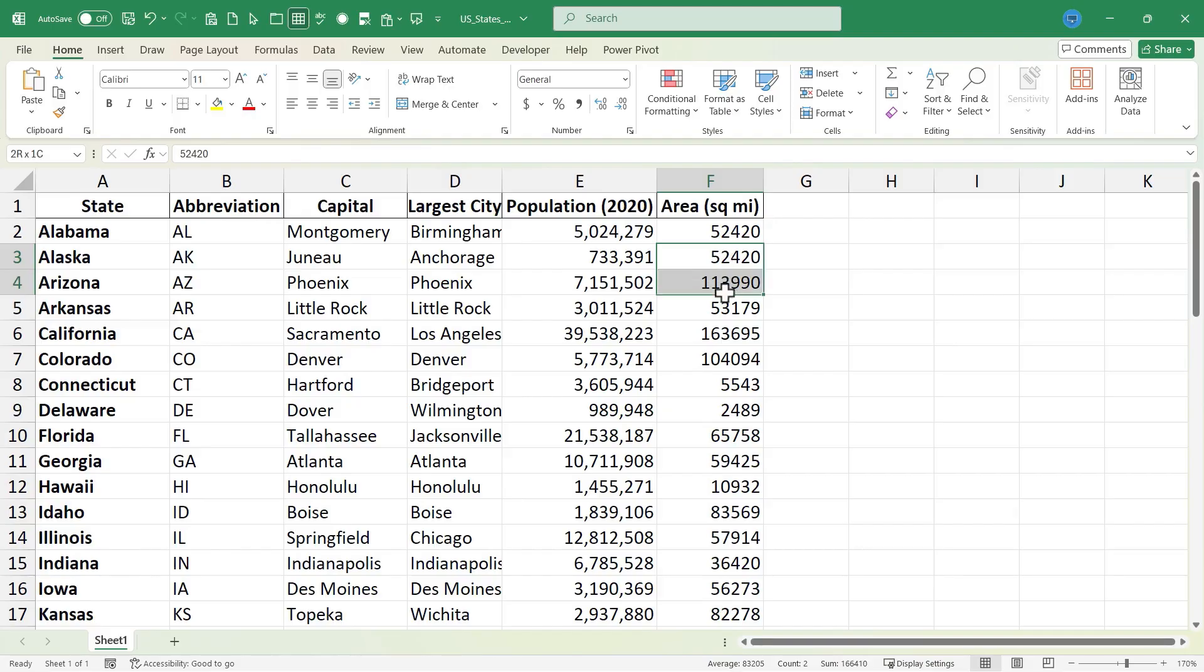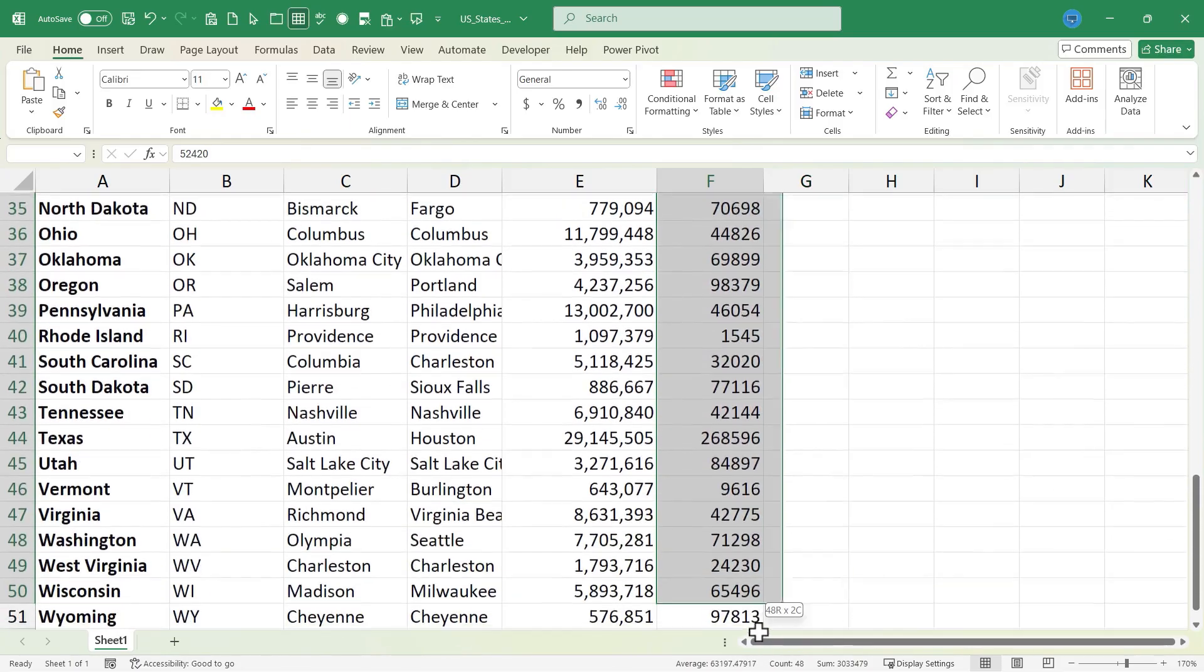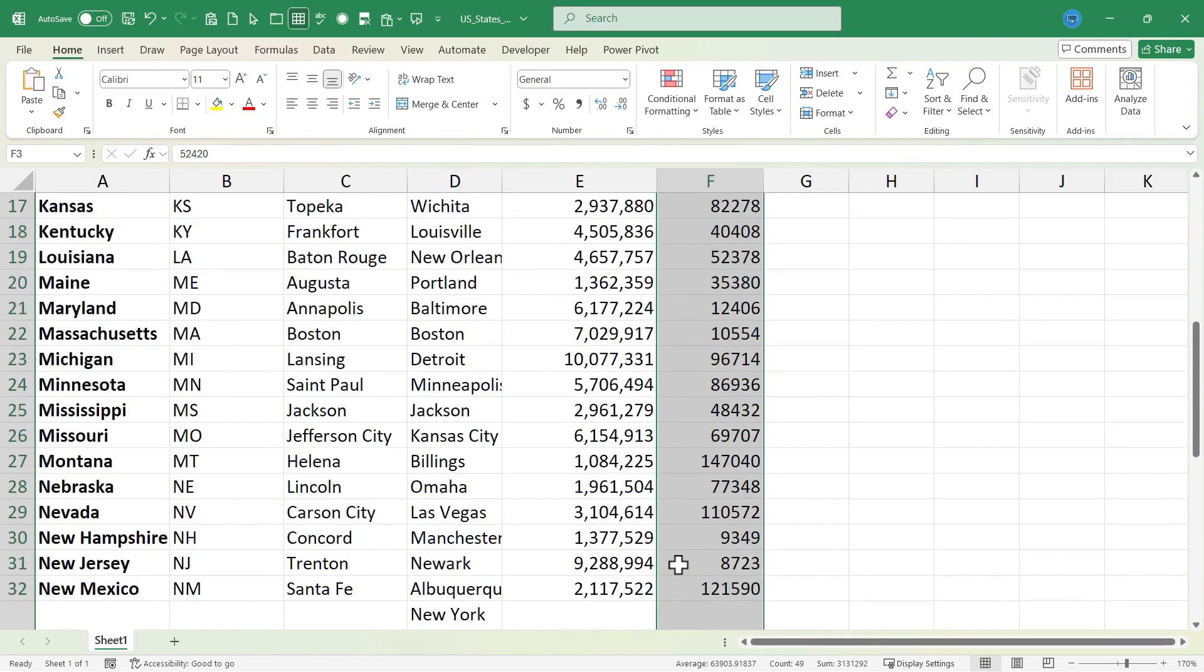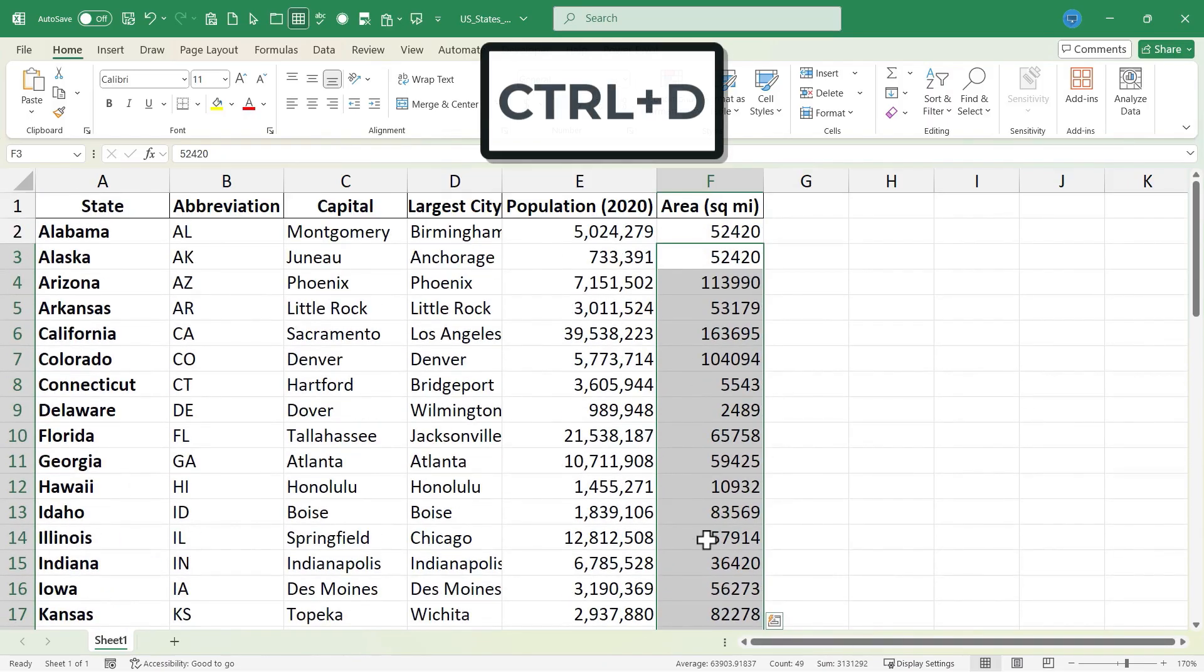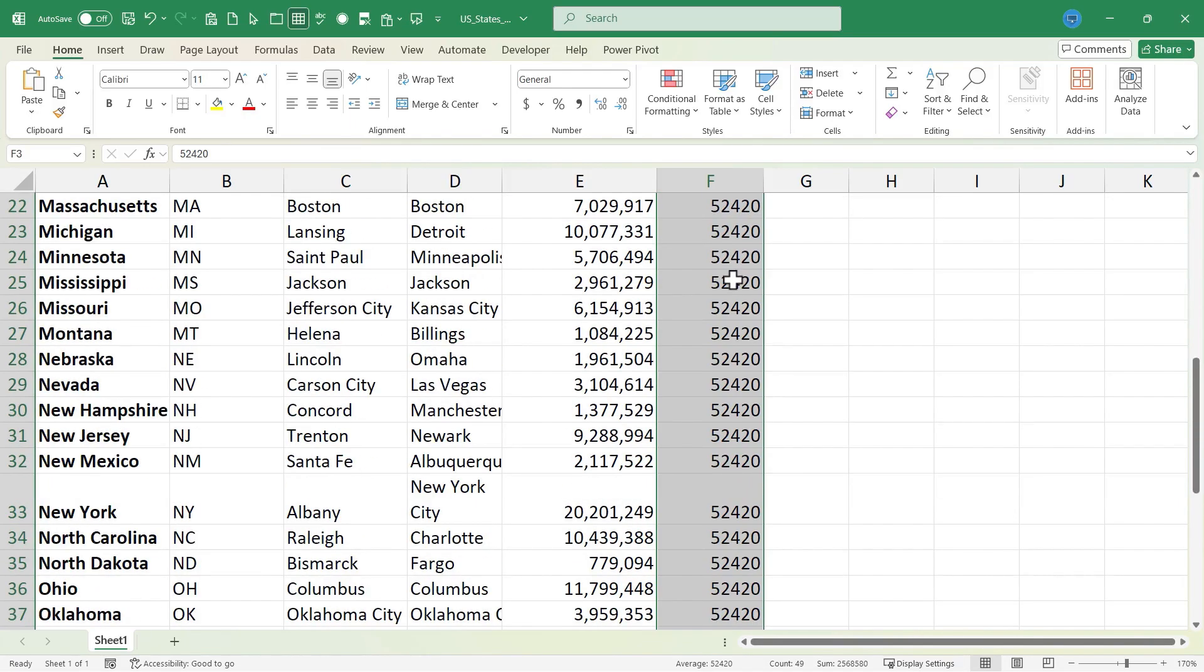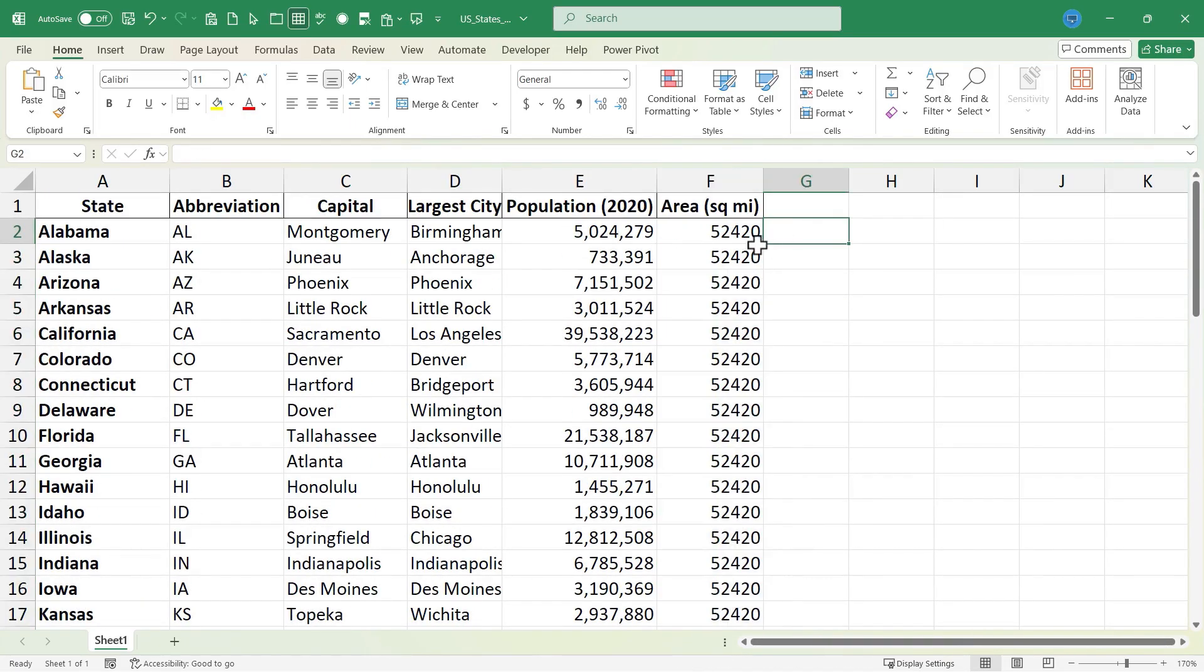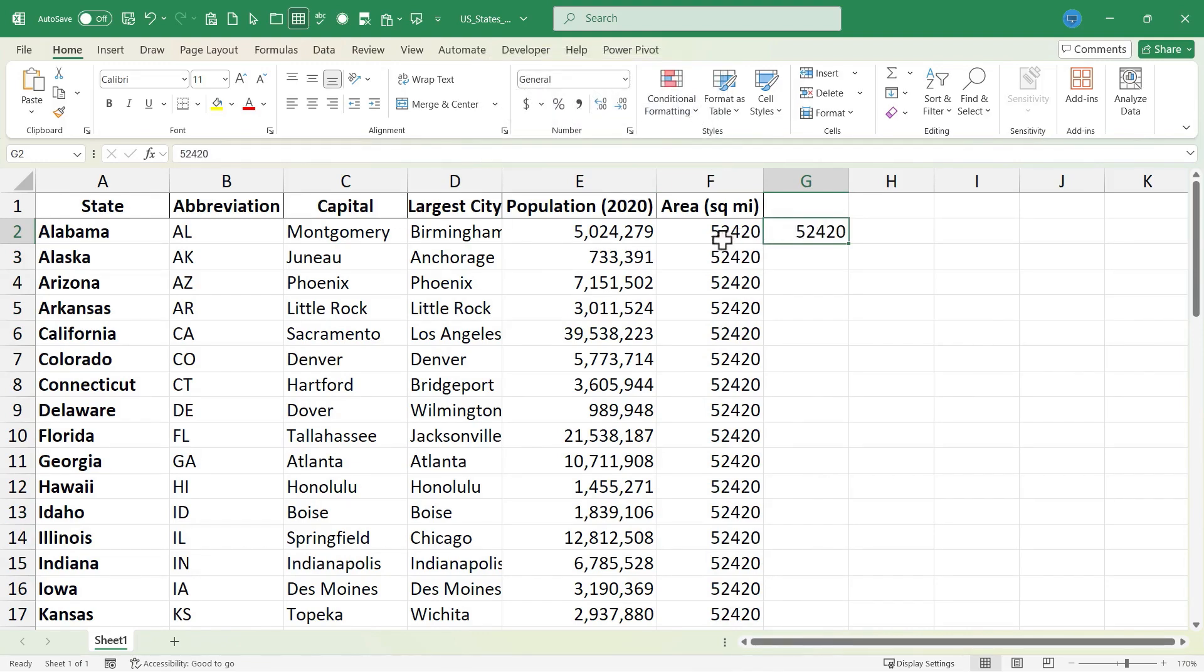Now what if I click and drag to highlight not just F3, but I'm going to drag all the way down to the last state in the United States, so Wyoming here. With that entire range selected, if I hold Ctrl and tap D, the information in the cell above the selected range gets filled all the way down. Similarly, if I select a cell to the right of the data that I want to fill, I can hold Ctrl and tap R and the information will be filled to the right.